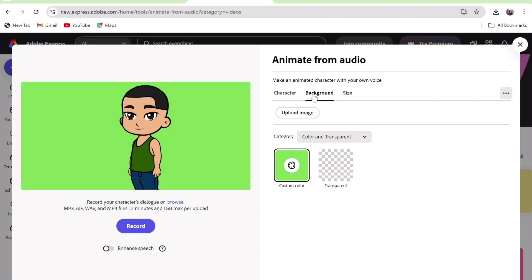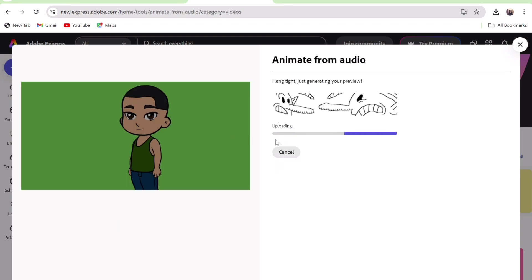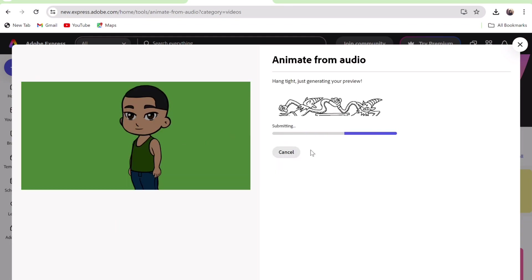The next thing is to upload our audio. Click on browse and upload the voice over you downloaded from 11 Labs. Then wait for few seconds. And this is the results.